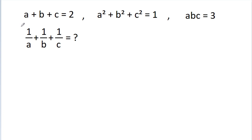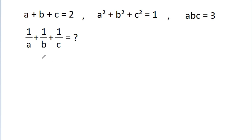In this video, we have given that a plus b plus c is equal to 2, a squared plus b squared plus c squared is equal to 1, abc is equal to 3. Then we have to find the value of 1 by a plus 1 by b plus 1 by c.